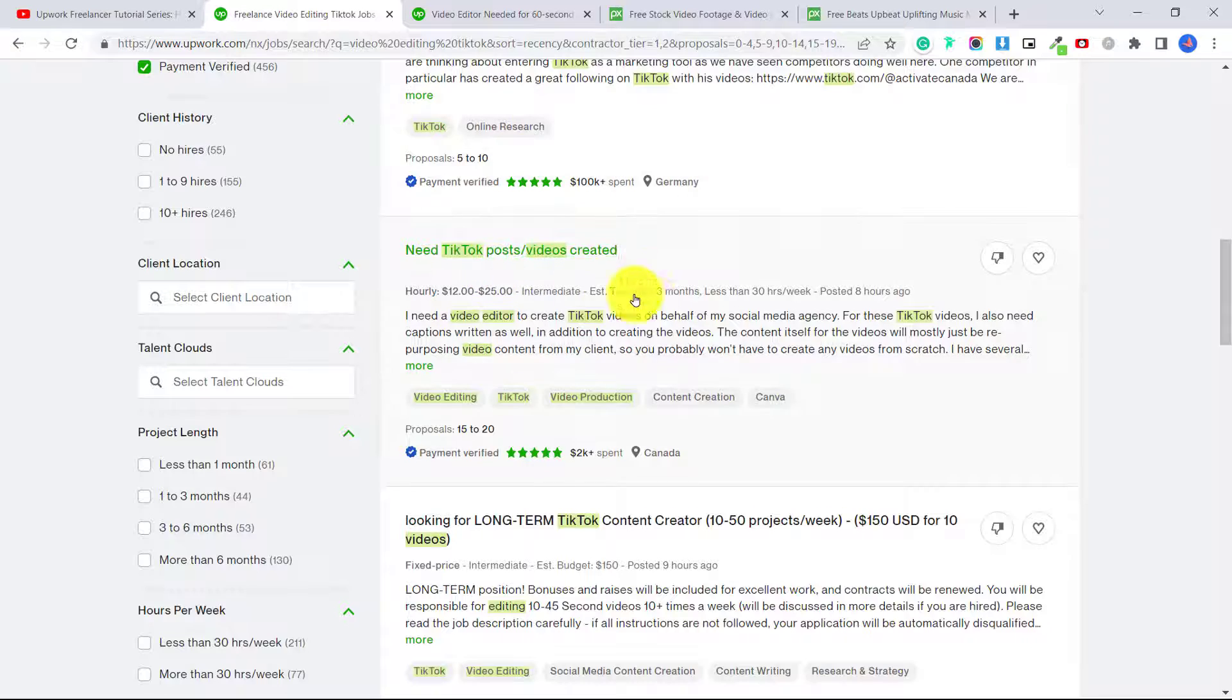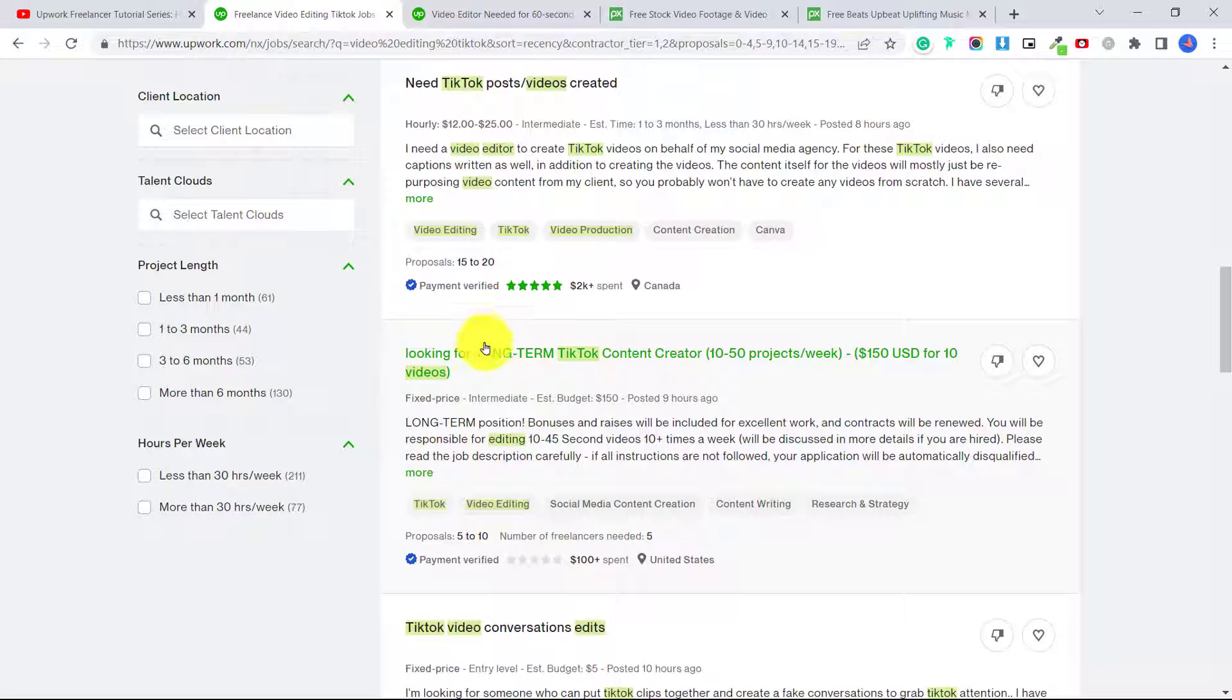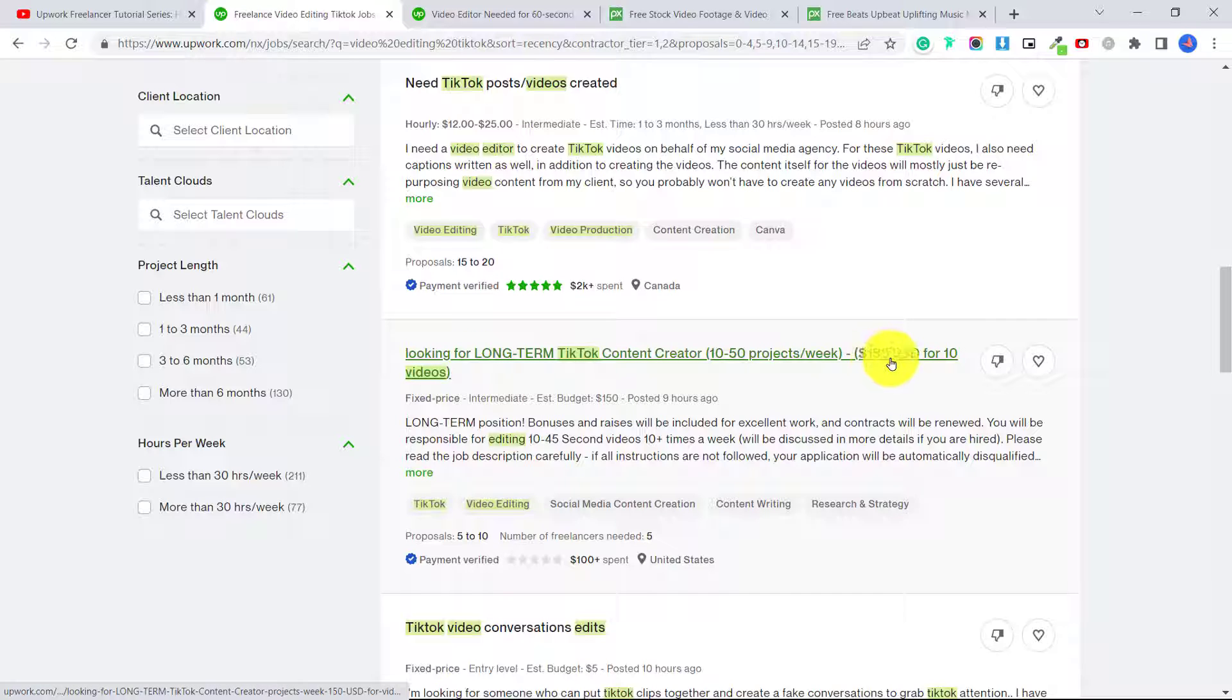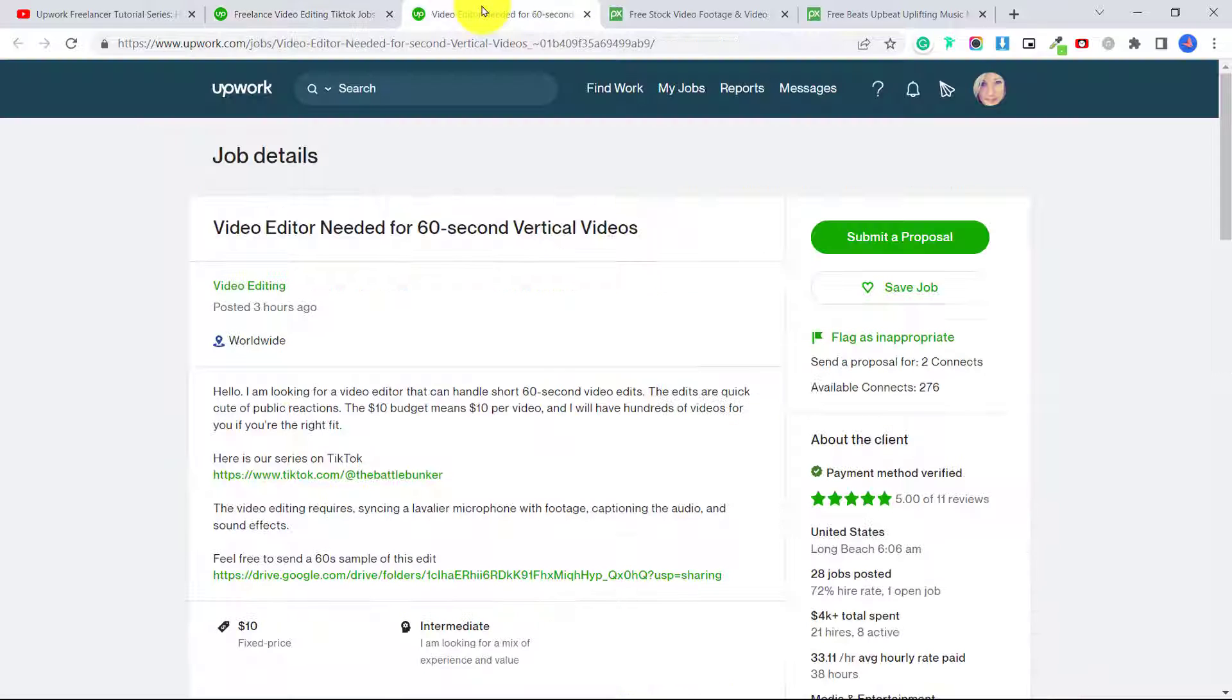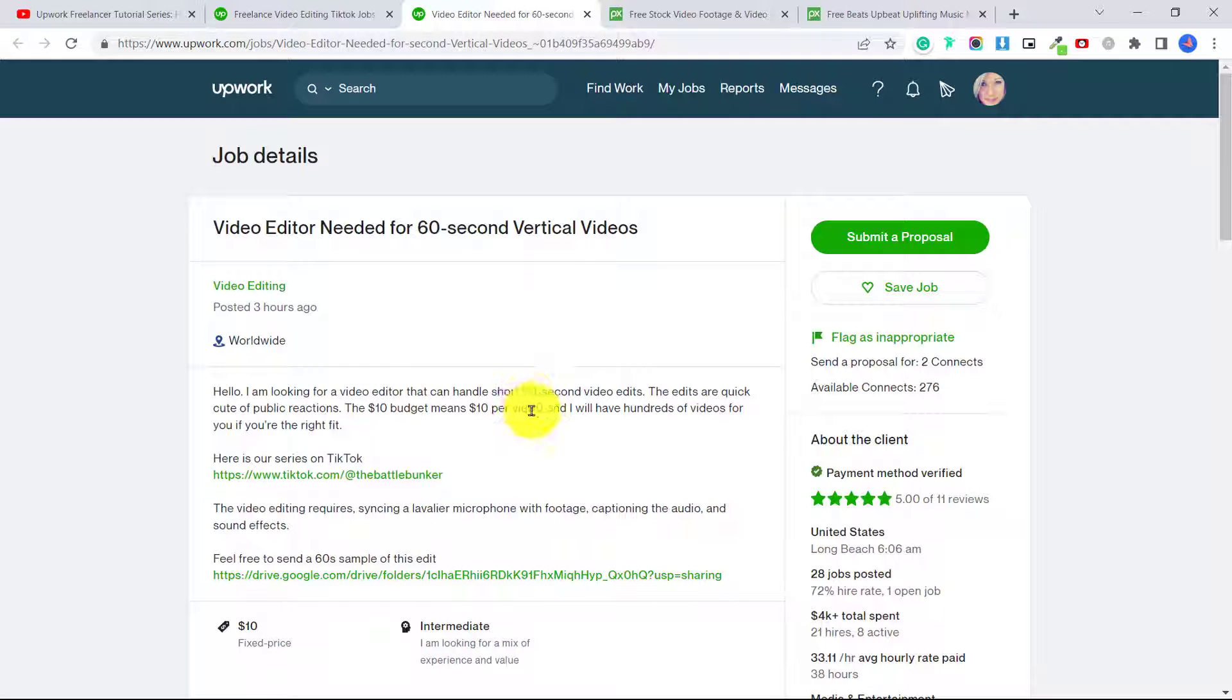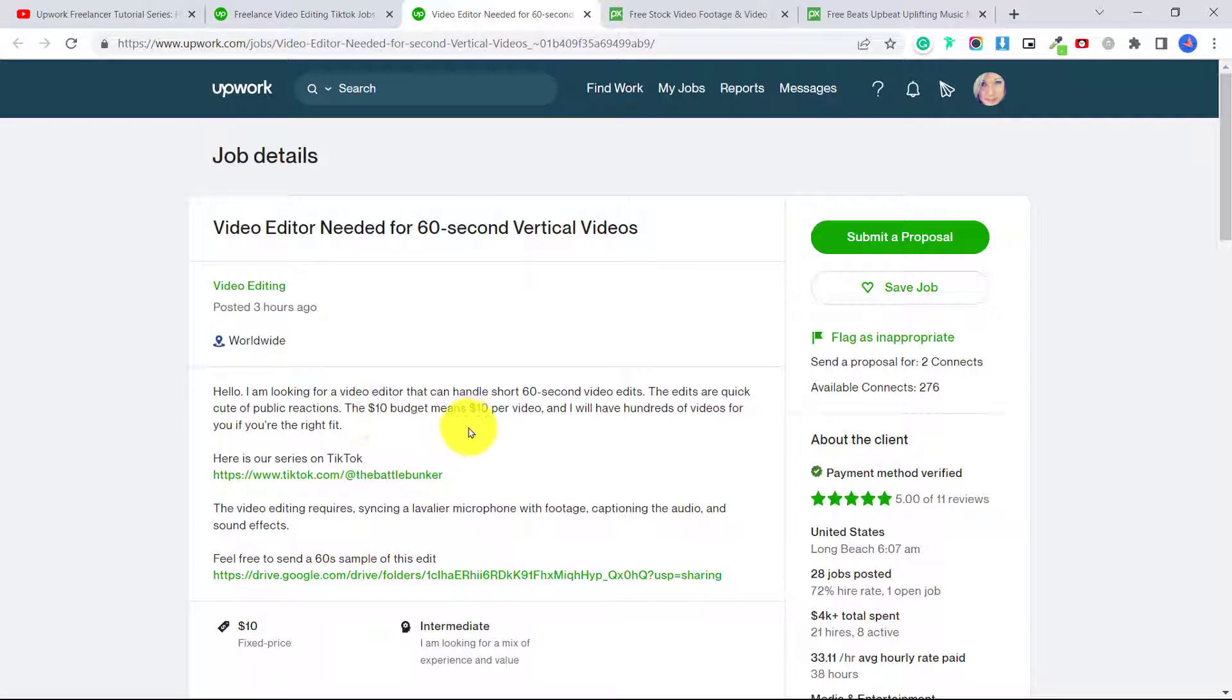And TikTok is great because most of these videos are less than 60 seconds long, and they're just looking for someone to quickly put together short videos with the footage that they already have. You can see all these different people. This person is looking for a long-term TikTok creator. They're willing to pay $150 US dollars for 10 videos, and these videos are between 10 and 45 seconds. I saw this one that was posted three hours ago. He's looking for a video editor that can handle short 60-second video edits.